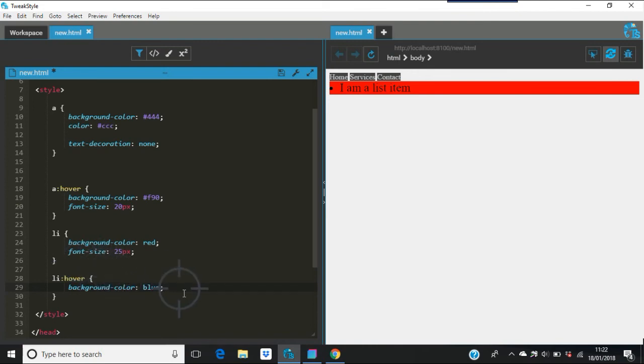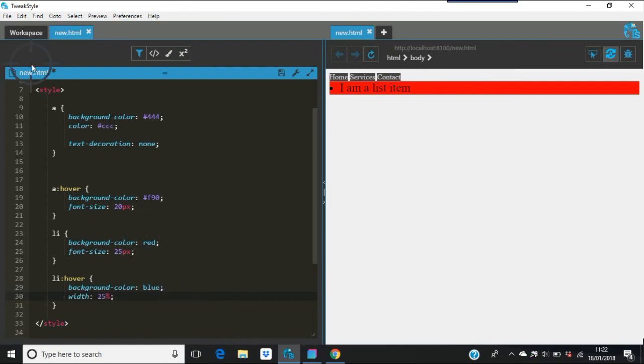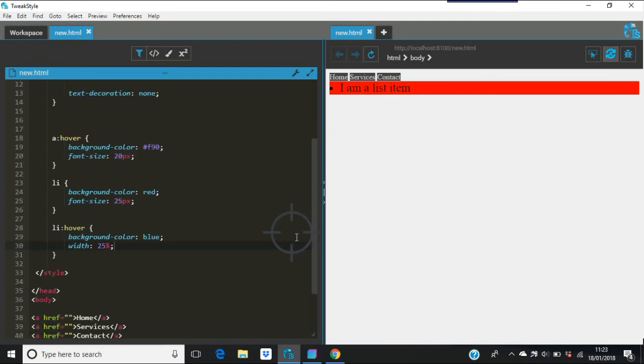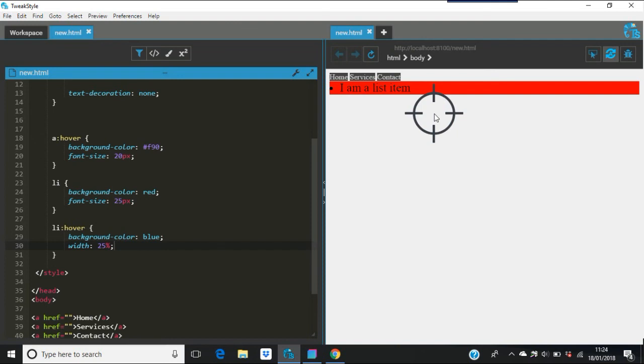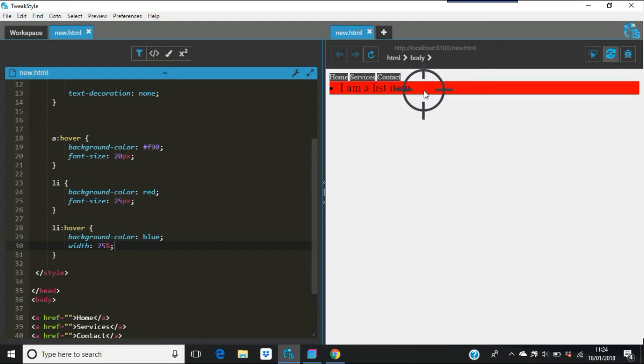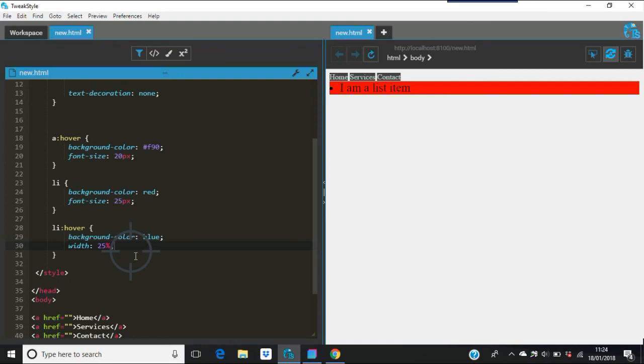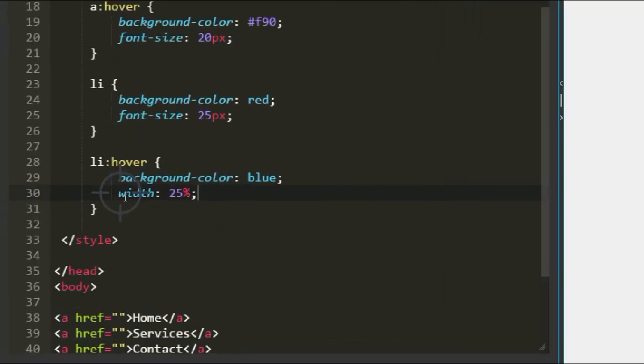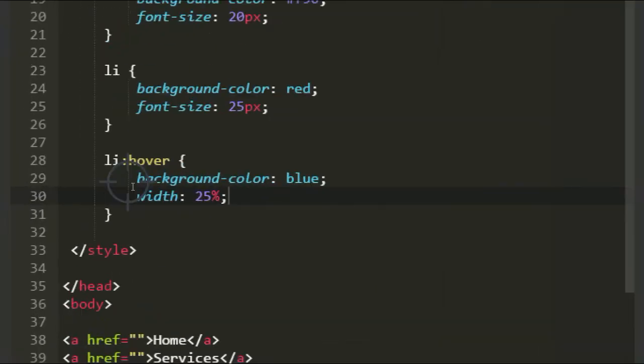And you could say width 25 percent, so that would change the width as well. When you file save that, when you go over and you hover there - see, 'I am a list'. That means your background color's turned to blue, your width which was 100 by default has gone to 25 percent, so as you can see in there.